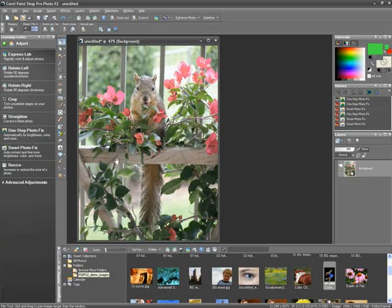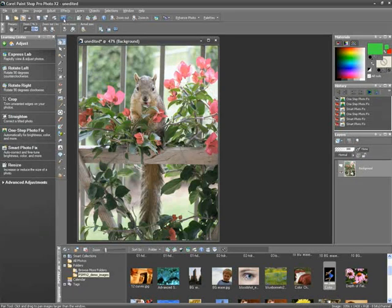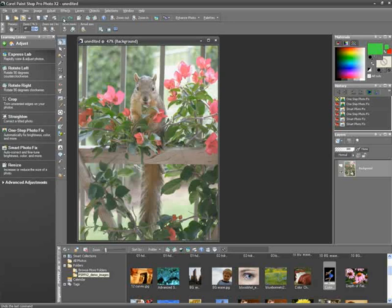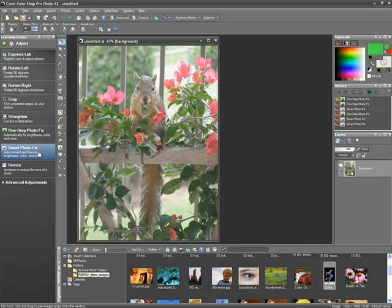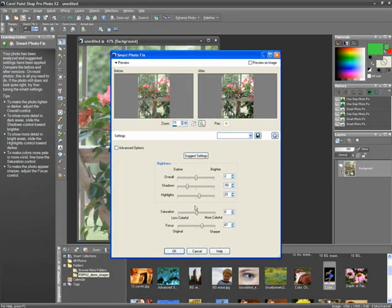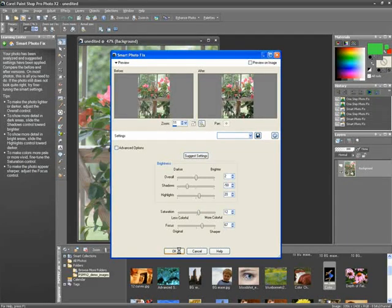PaintShop Pro Photo X2 Ultimate knew exactly what to do and it did it for me. Of course, you can always undo this procedure using the undo arrows at the top here and start over again if you'd like. Or, you can go to the Smart Photo Fix choice here and then make your own custom adjustments very easily. Again, all through the Learning Center.